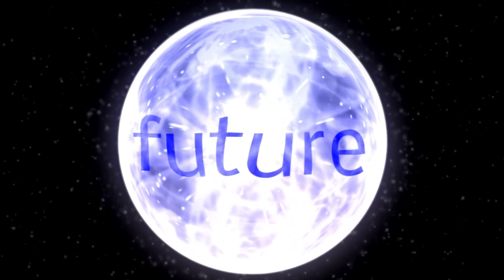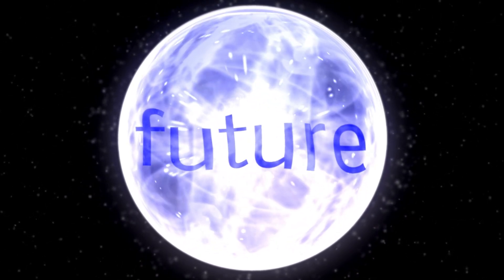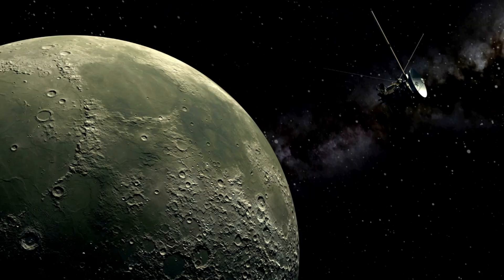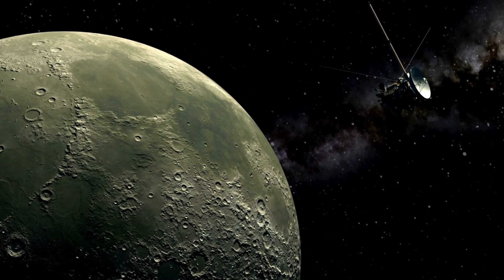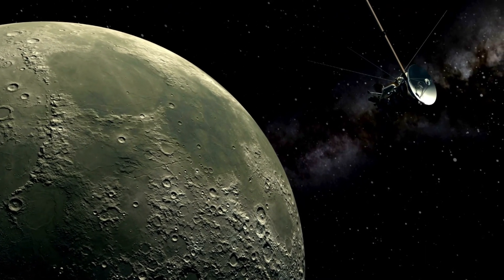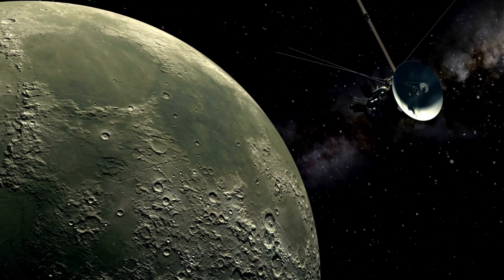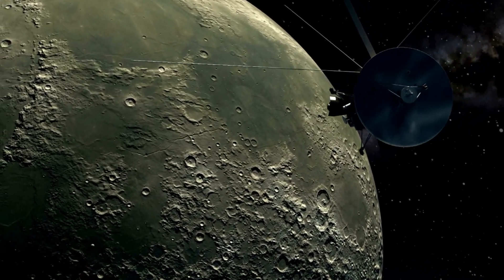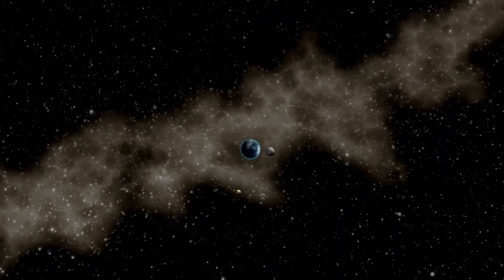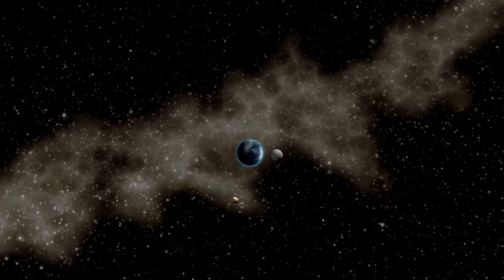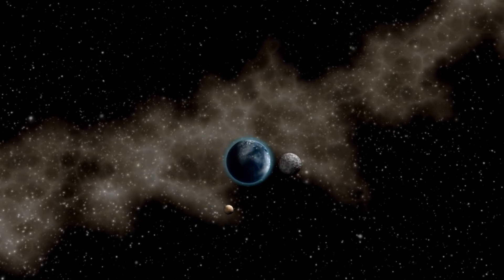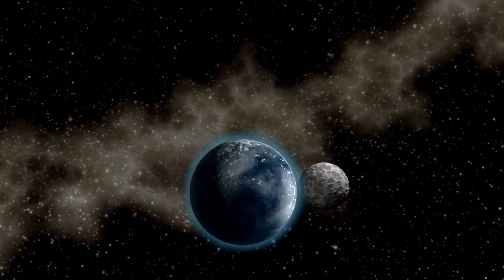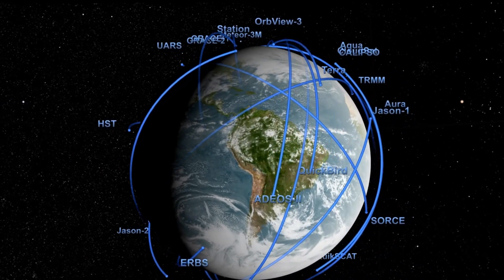Perhaps even more astonishing than their planetary discoveries is the fact that both Voyager probes have now ventured into interstellar space, something they were never designed to do. Voyager 1 became the first human-made object to enter interstellar space on August 25, 2012, after passing through the heliosphere, a protective bubble of charged particles surrounding the solar system.